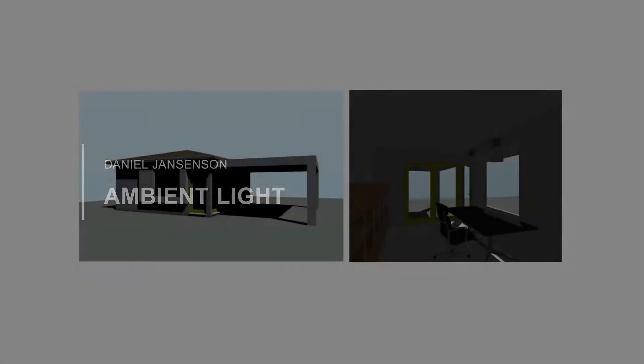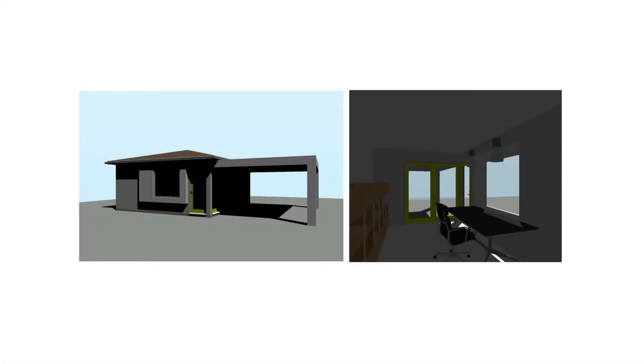Sometimes when we render interior scenes, or any scenes, using OpenGL and heliodons, for example, or other light sources, the rendering can appear too dark or too dark in certain areas.